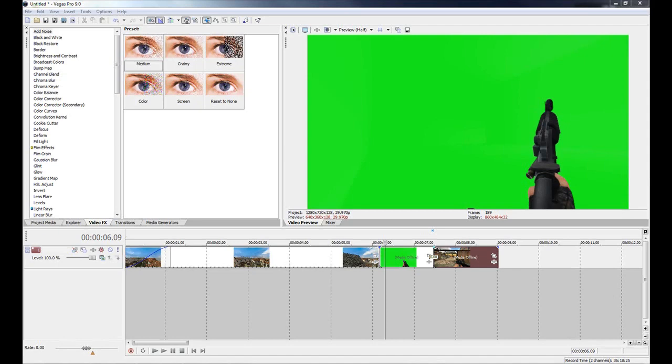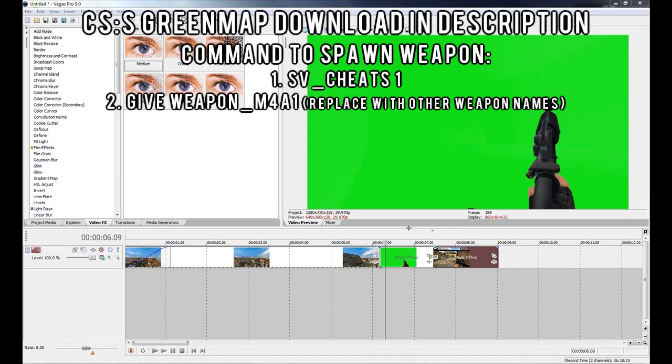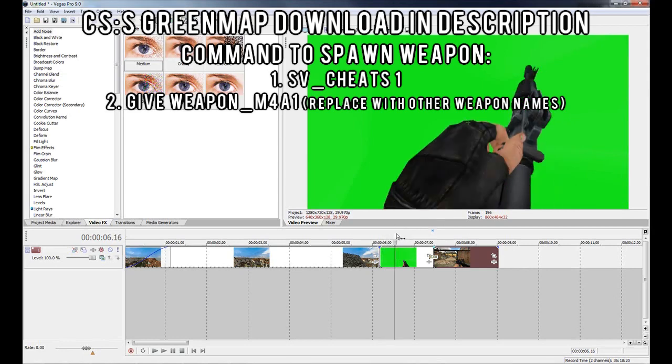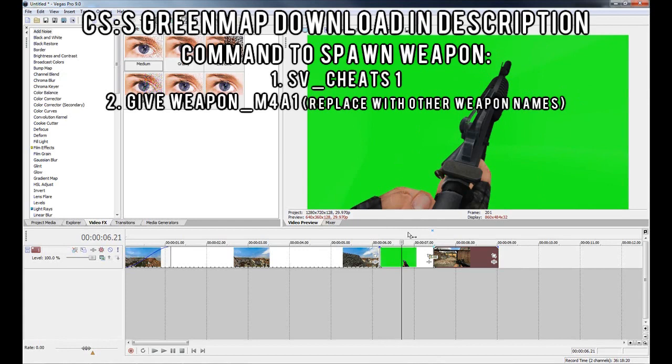As you can see on the screen, I've got what is called a green map. You can see I'm just pulling out my M4 and it's got a perfectly green background. What a green map is, is it acts like a green screen which allows you to pretty much just key out the single tone green and leave you with a perfect result.